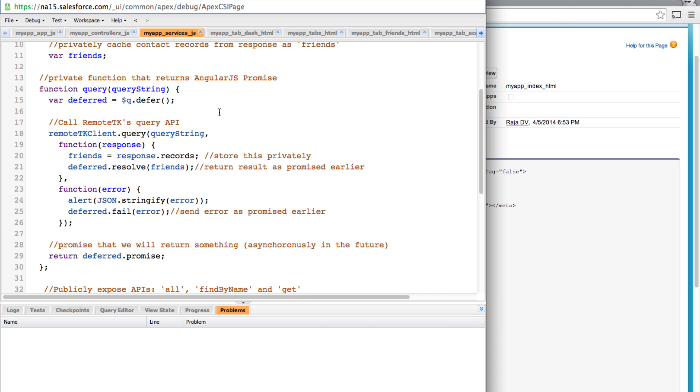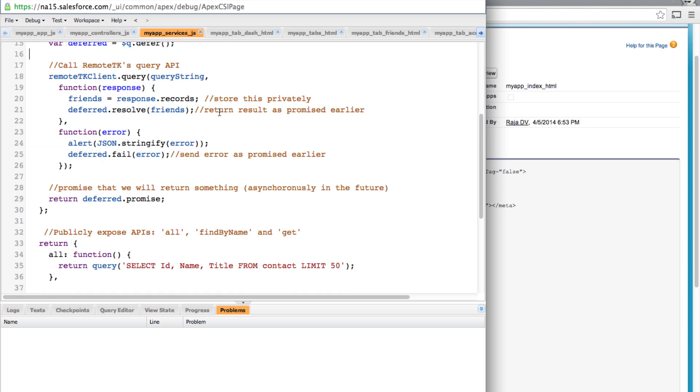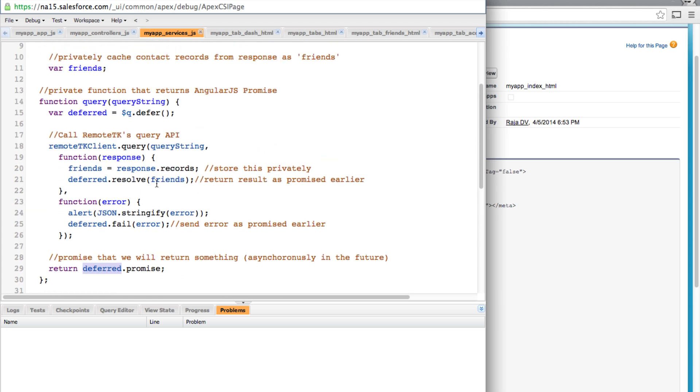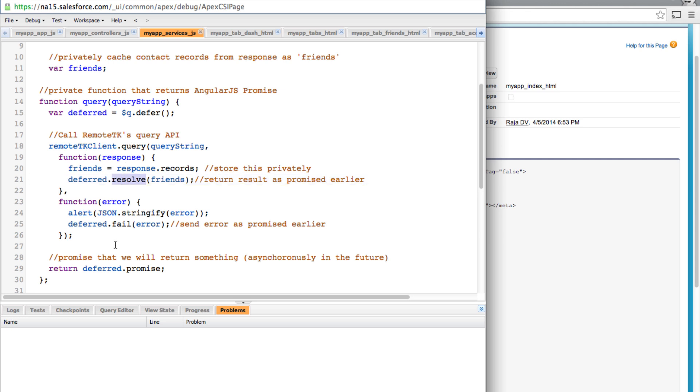And if you are wondering how promises work, promises are simply a way to return something immediately. In this case we are returning a promise and then keep up the promise. So in this case when the RemoteTK client's response comes back we will either resolve or fail and keep up our promise.